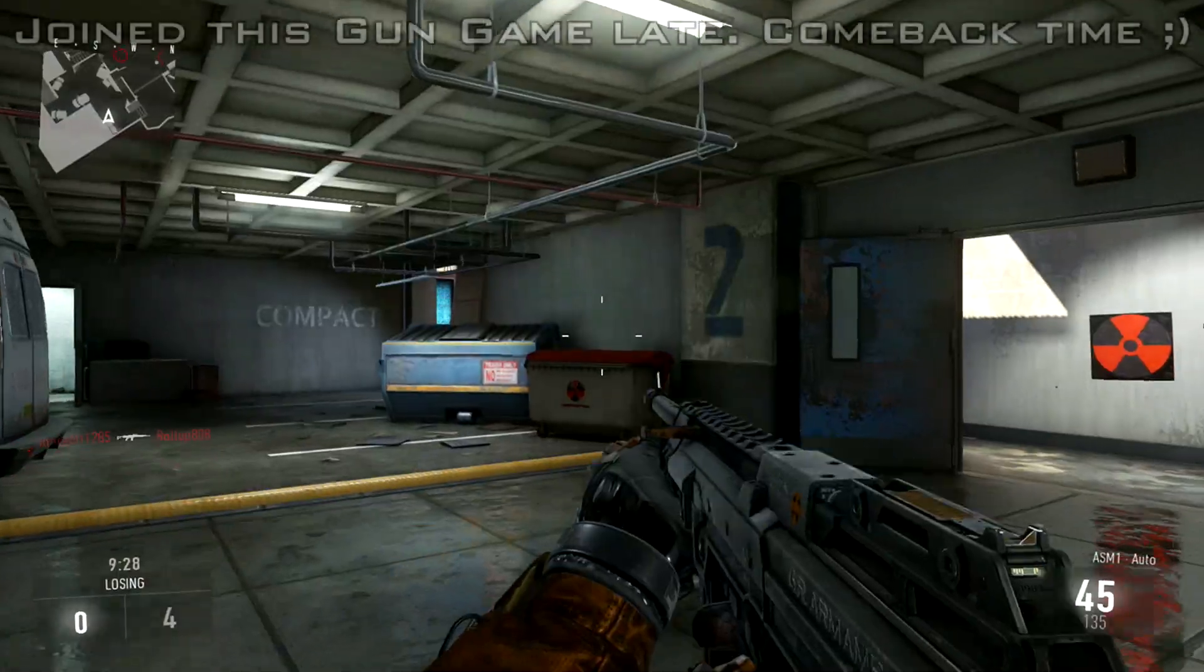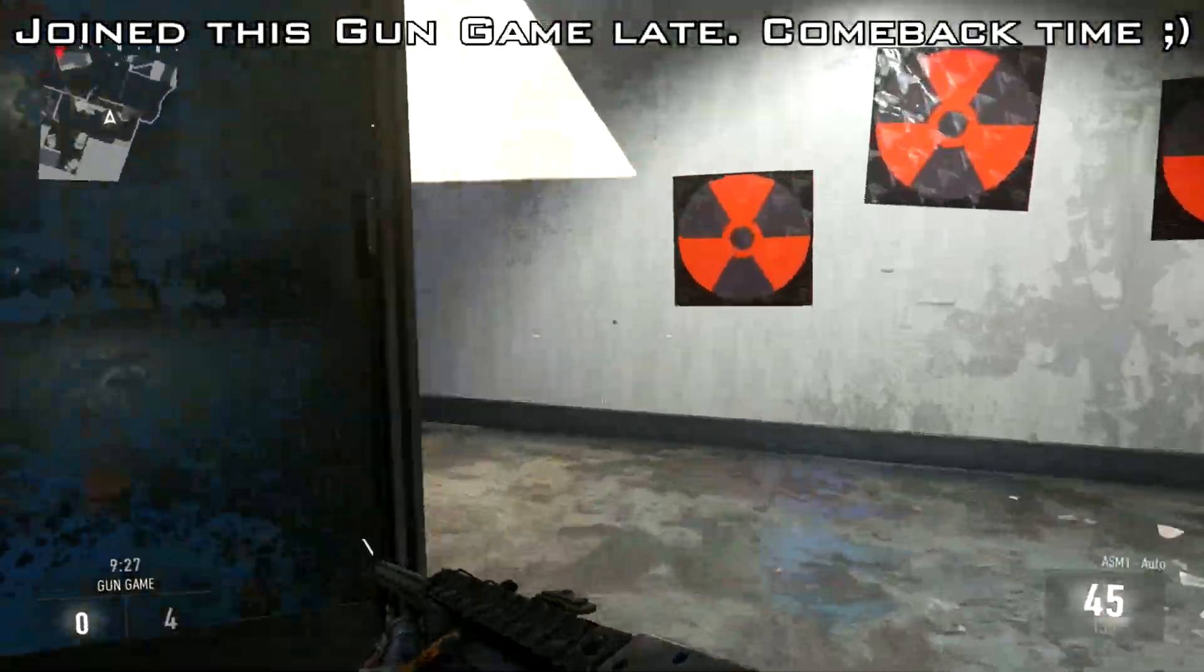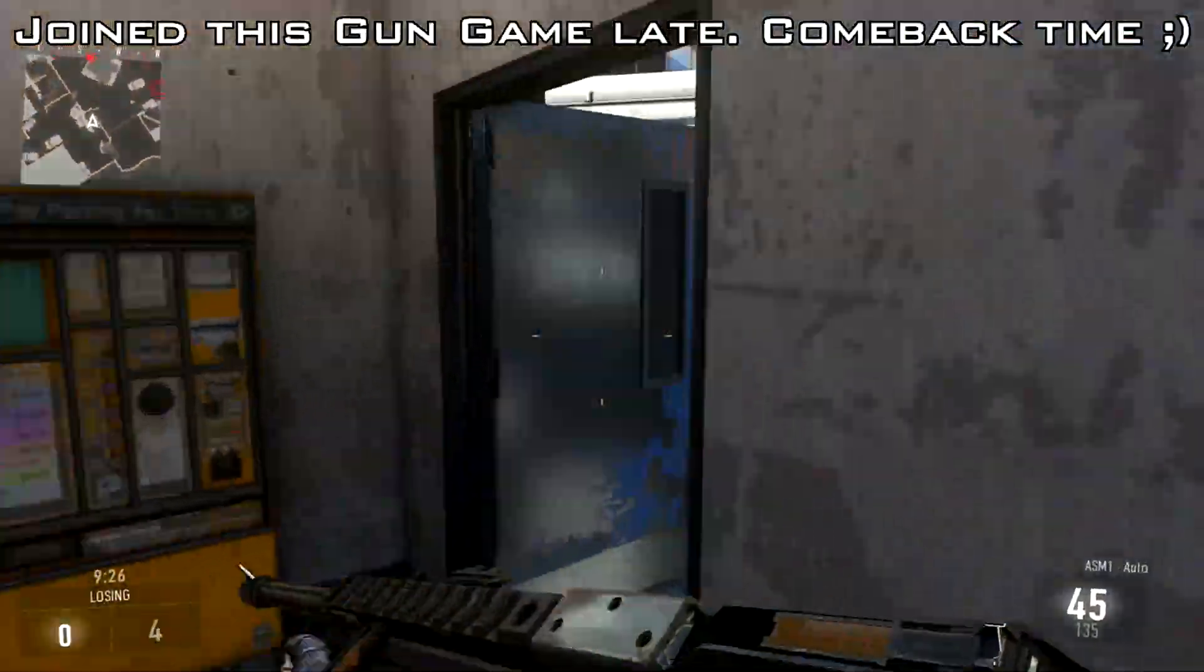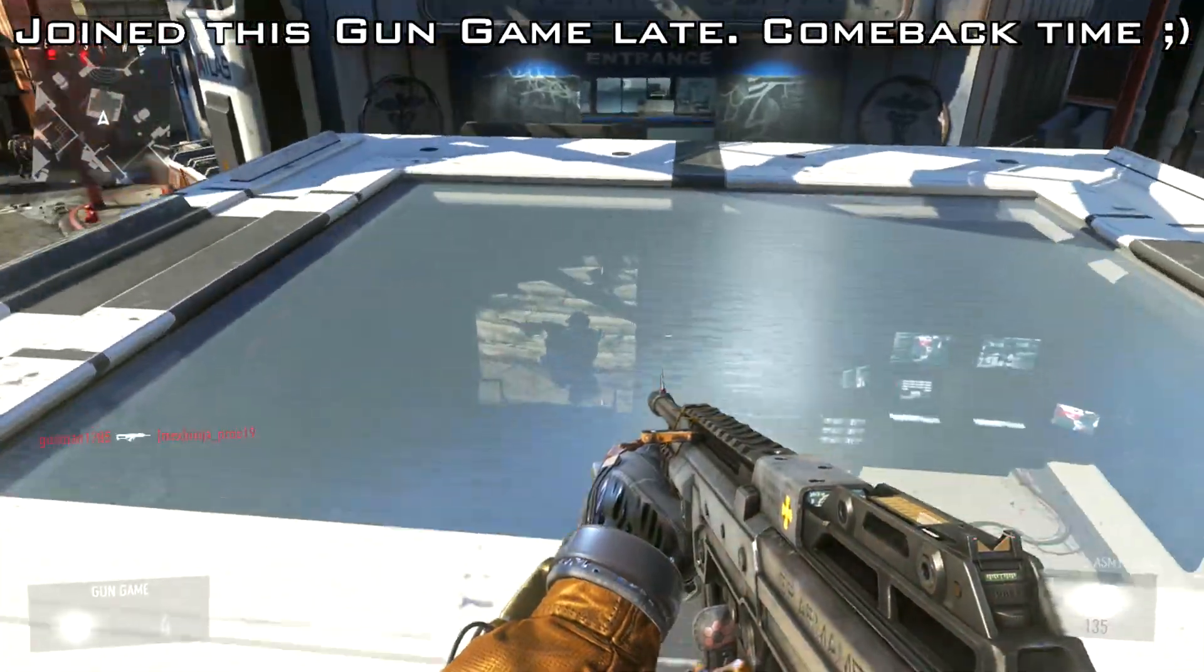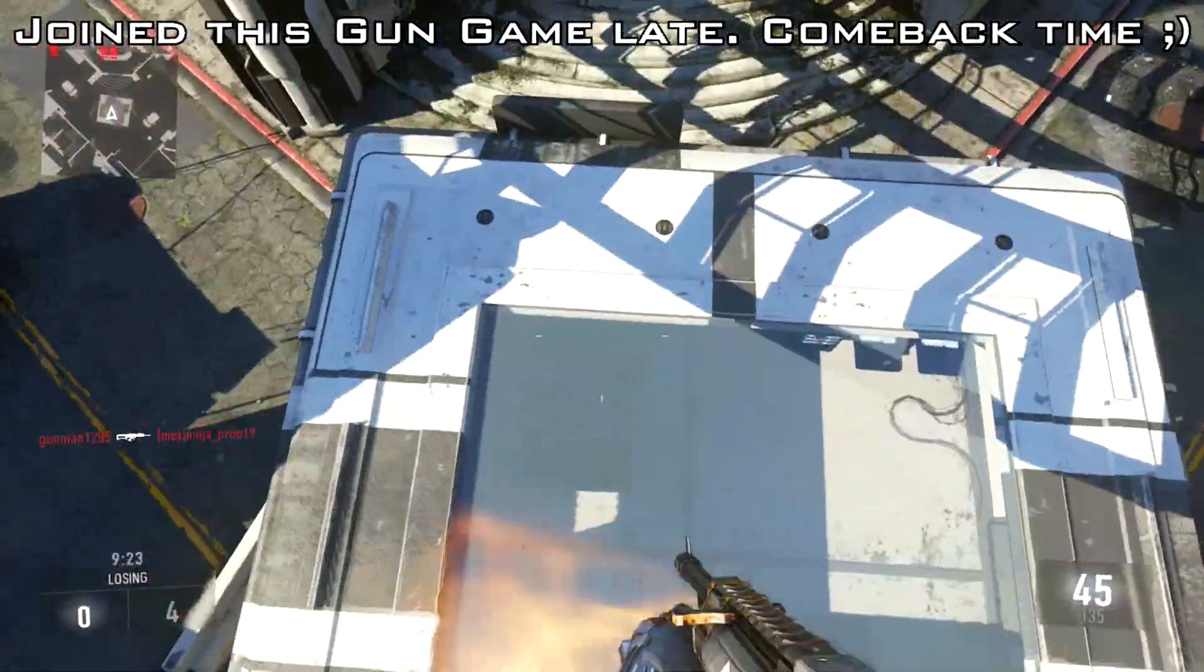Hey guys, it's Sour, and today I wanted to make a video breaking down the advanced supply drop percentage odds.